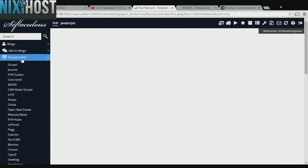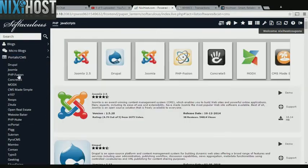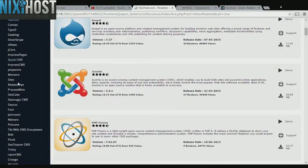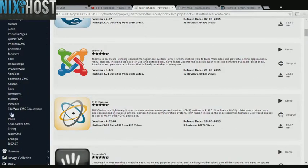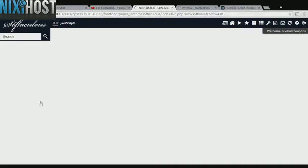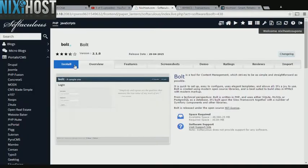Click the Portals category on the left side of the screen. You'll find Bolt in the list below. Click Install.